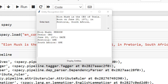So what is named entity recognition? Named entity recognition, NER, is a natural language processing method that extracts information from text. NER involves detecting and categorizing important information in text known as named entities. Named entities refer to the key subjects of a piece of text such as names, locations, companies, events, and products.